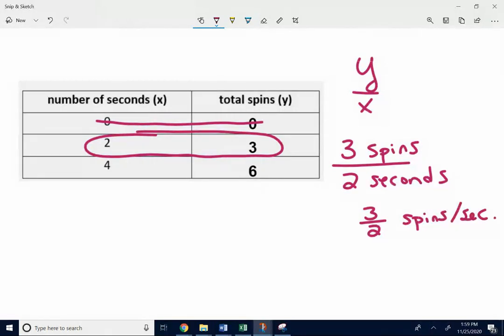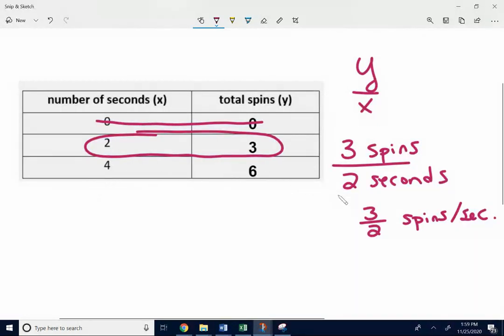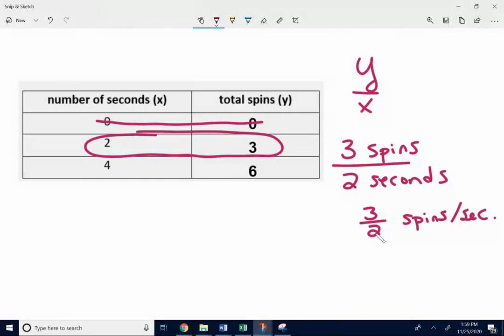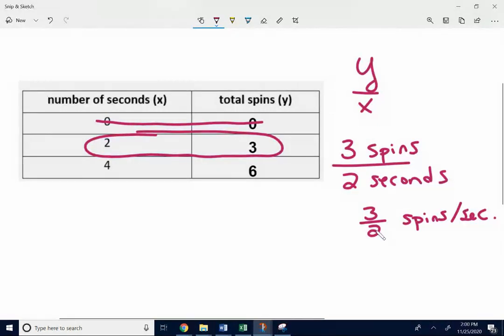If you did it with six over four, six over four reduces to three over two. So you get the same thing. But I would just keep it as an improper fraction. I mean, of course you could make it one and a half if you wanted to. But I would just keep it as three halves spins per second. So that's the unit rate. And three halves would be the constant of proportionality.